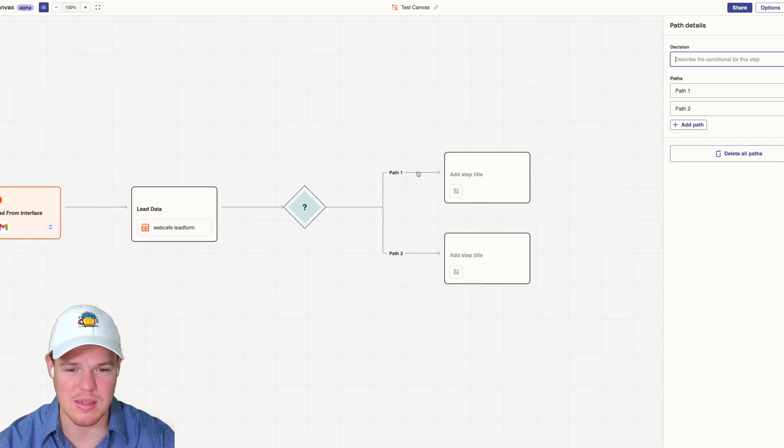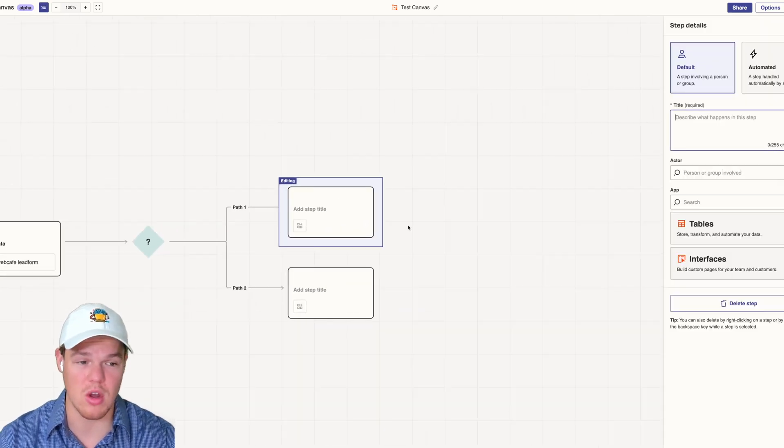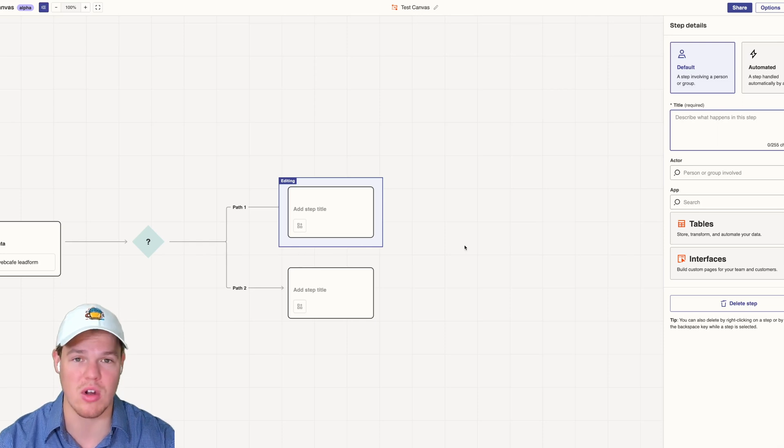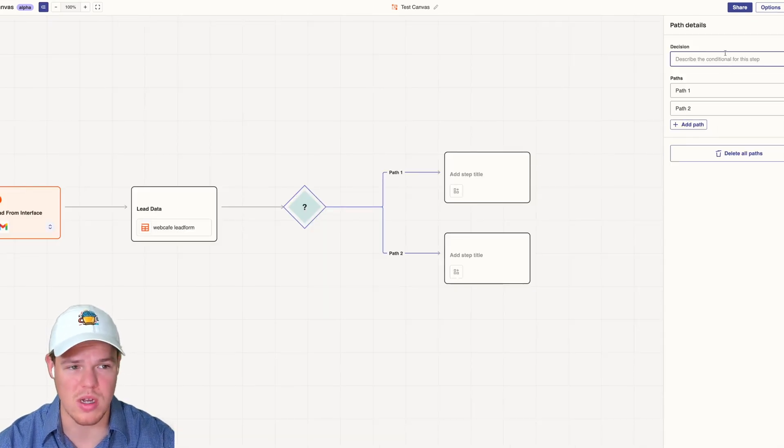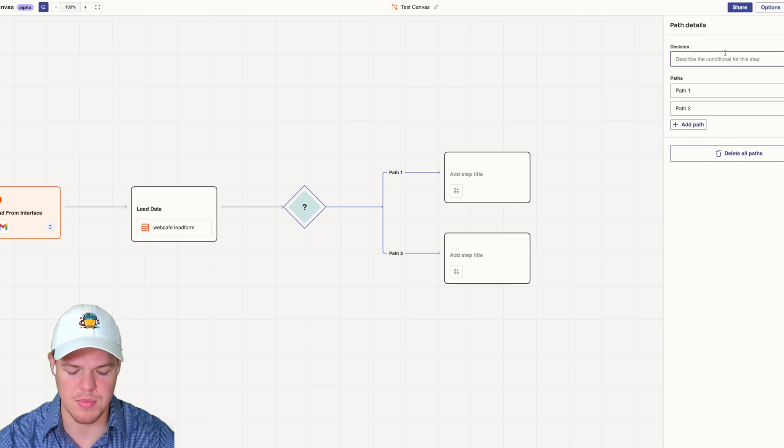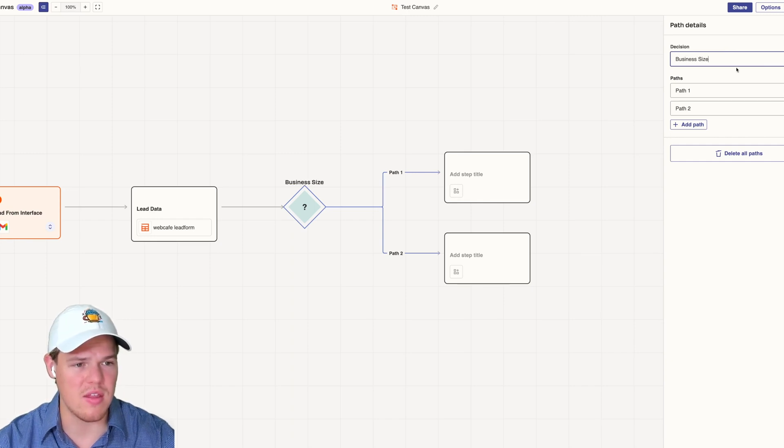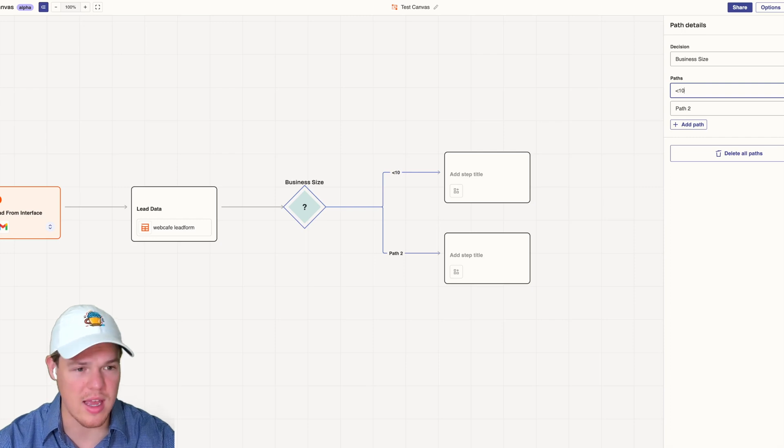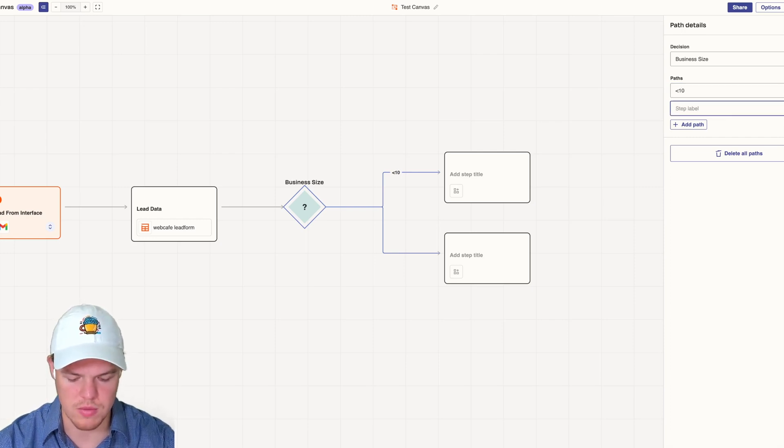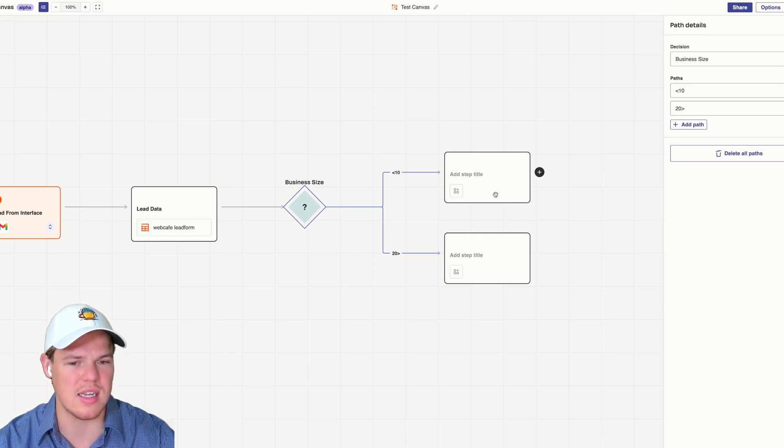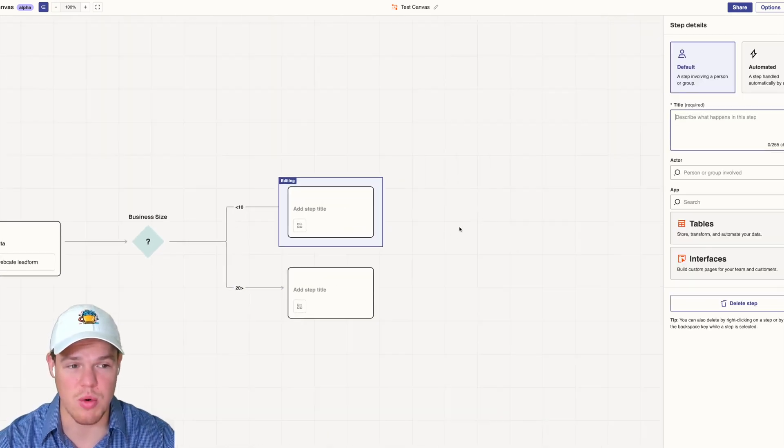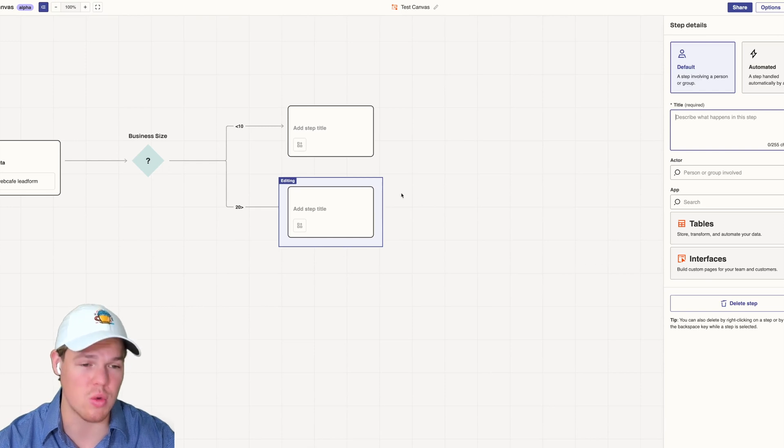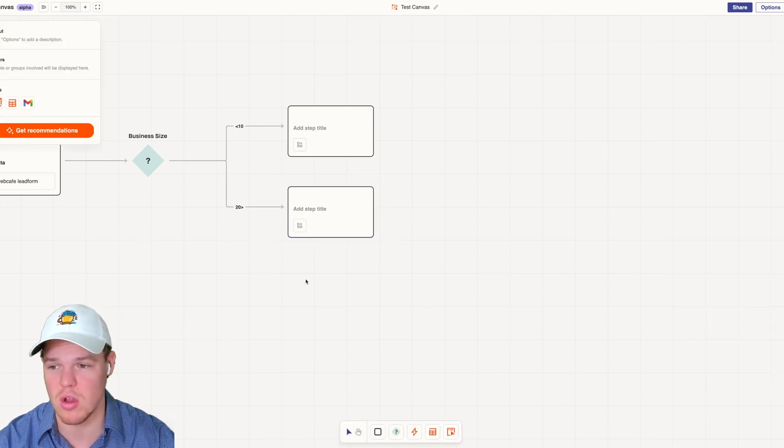Split paths is basically depending on what happens before, what should we do in that context. Say one of the data points was business size. Then we can do path one, maybe it was under 10, and this one was over 20 or something like that. Essentially, if it's under 10, we would proceed with these steps. If it's over 20, we would proceed with these steps in the automation flow.